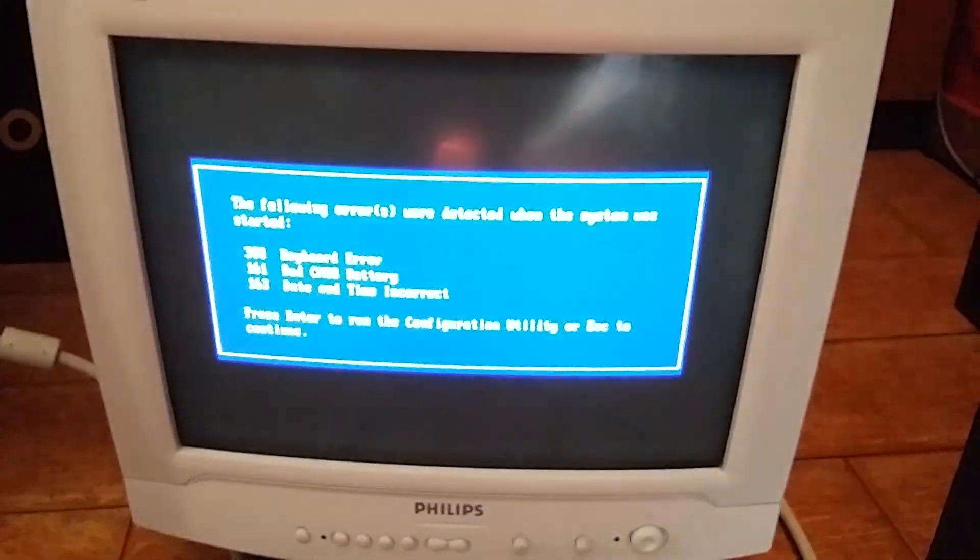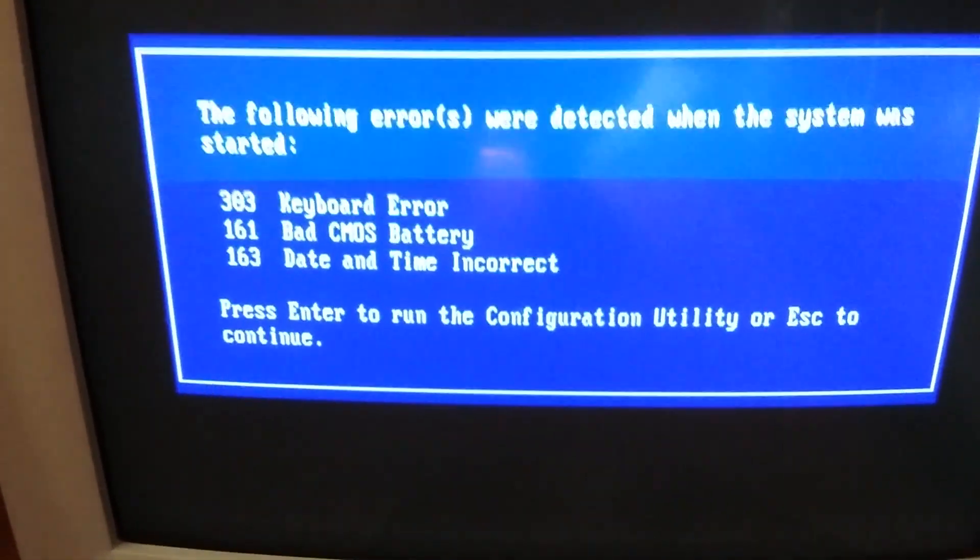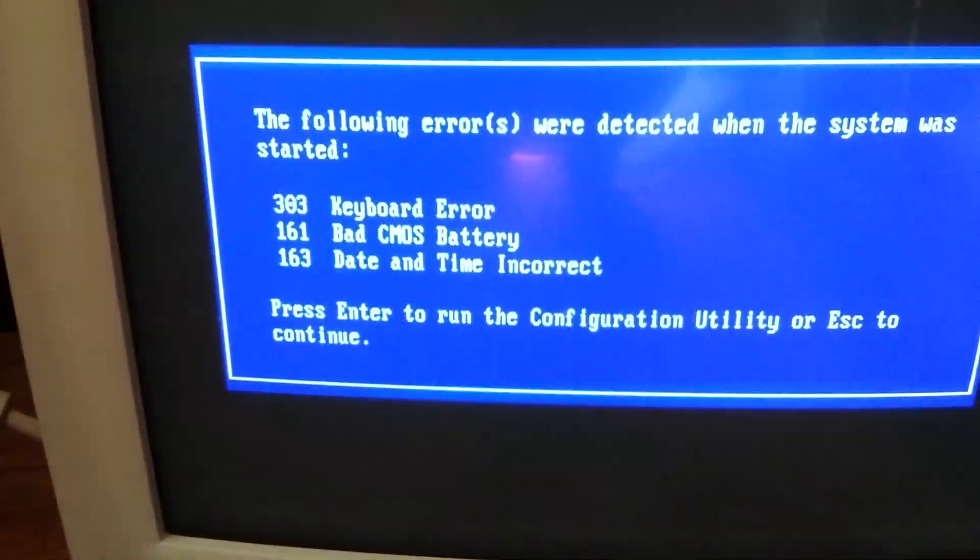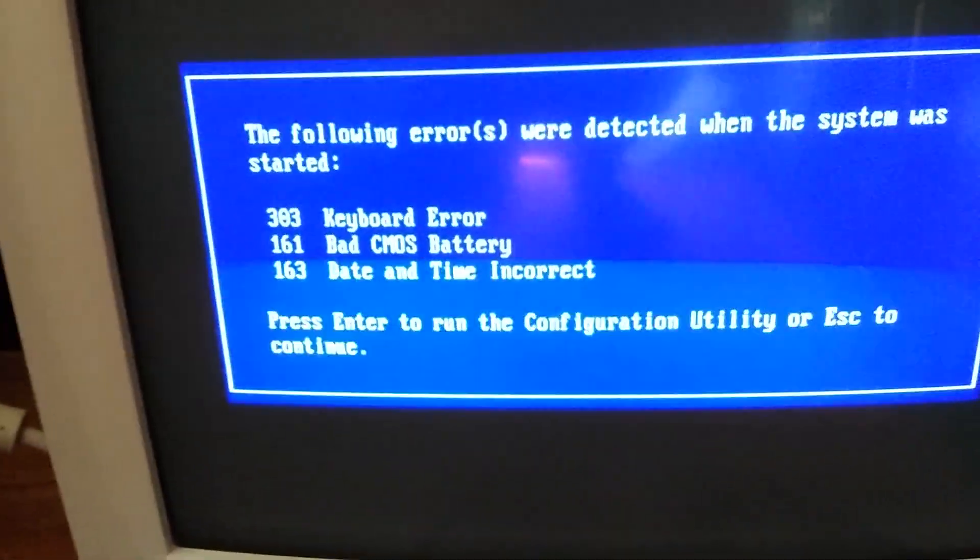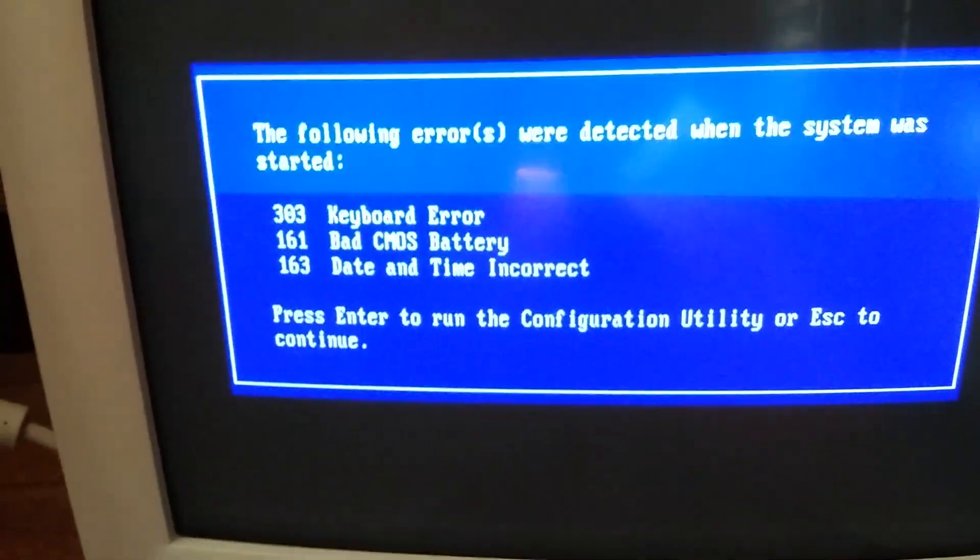Yeah, I don't have the keyboard connected or the mouse, just the monitor. Yeah, keyboard error, bad CMOS battery, date and time incorrect.